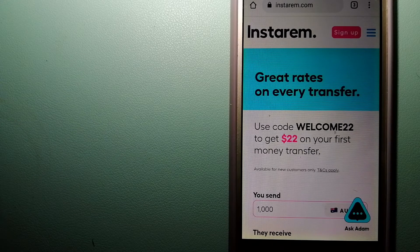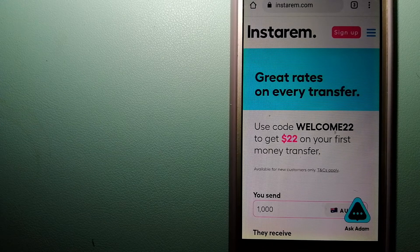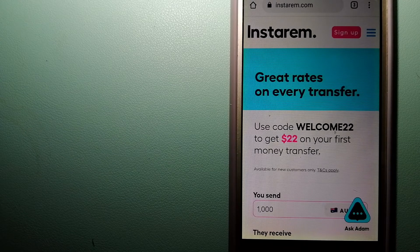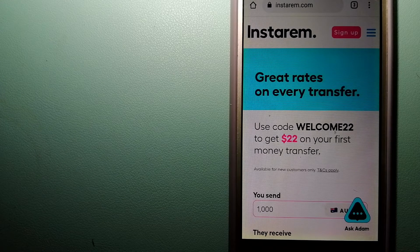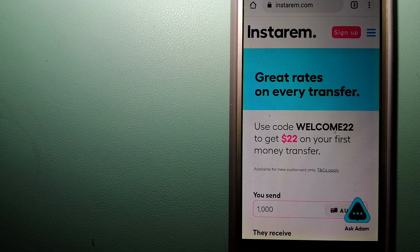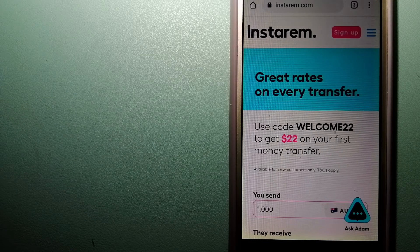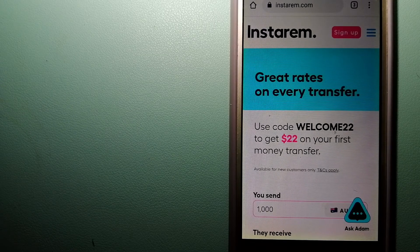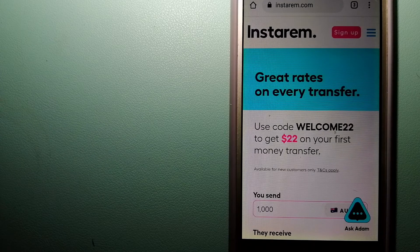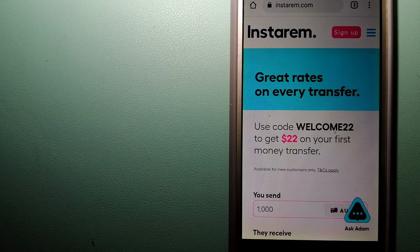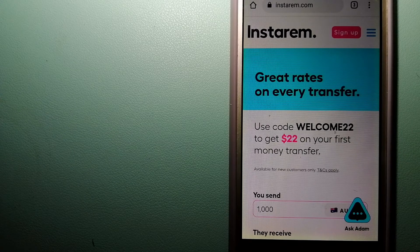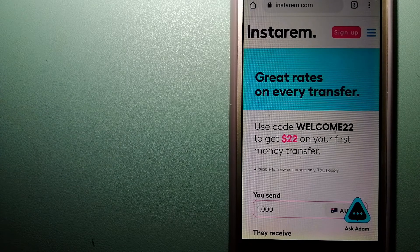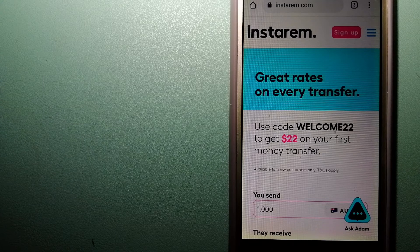Instarem focuses on international money transfers for individuals and businesses. It is committed to making the process of transferring money to your families and friends overseas simple, quick, and cost effective. And for more information on Instarem, just check the video description.